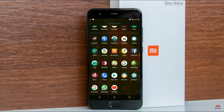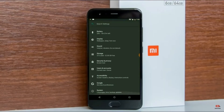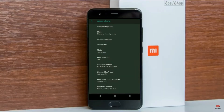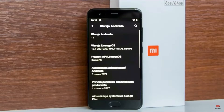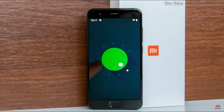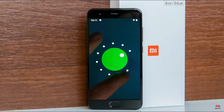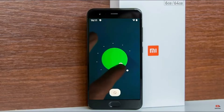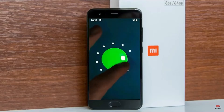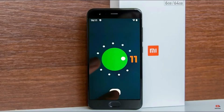Hi friends, my name is Shyam and you are watching Sreya Computer Tech Channel. Today is good news for Xiaomi Mi 6 users — Android 11 Easter Egg is released for these users.